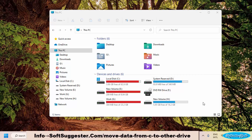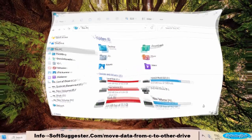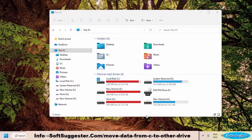Moving installed programs to another partition can free up a lot of disk space on the C drive. You need administrative privileges to transfer installed games and software. You should create a restore point — although it isn't strictly necessary, a Windows restore point will help you go back if anything goes wrong. To demonstrate the process, we are going to move CCleaner to the D drive.